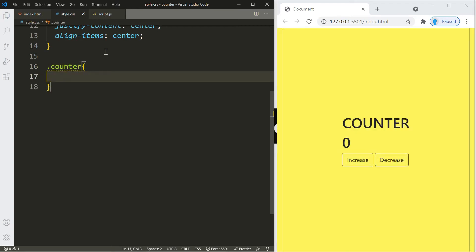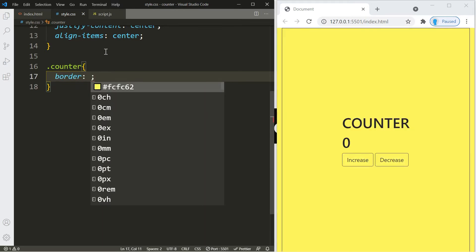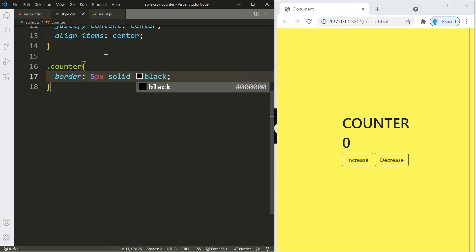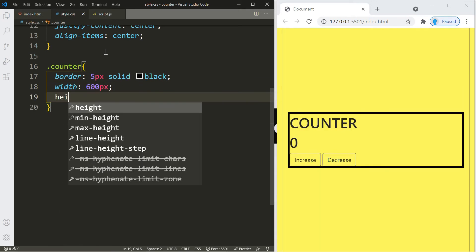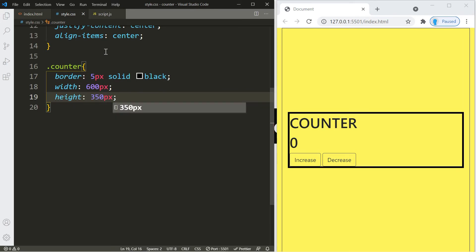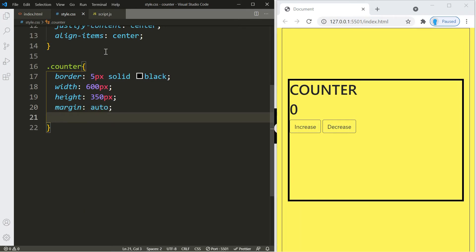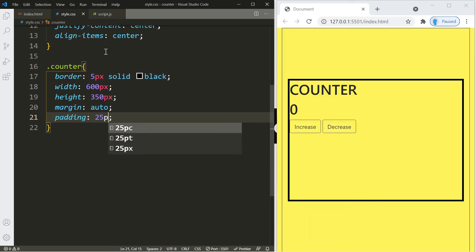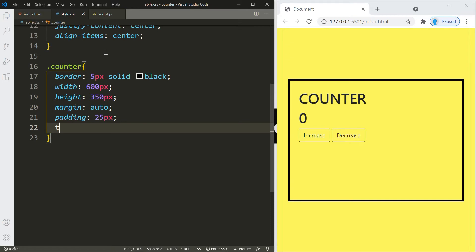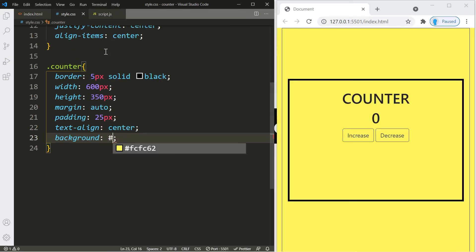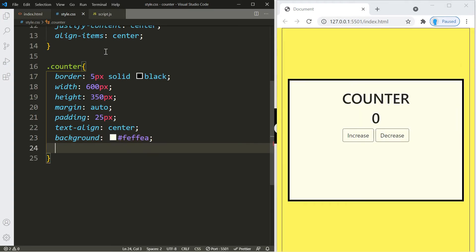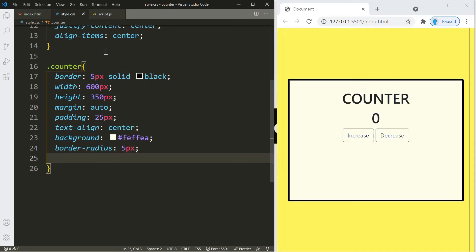For the inner counter container, we'll add a border of 5px solid black, a width of 600px, and a height of 350px. We'll use margin auto to center it and padding of 25px to make it look neat. Let's use text-align center, set the background color to #feffea, and add border-radius of 5px for rounded edges.